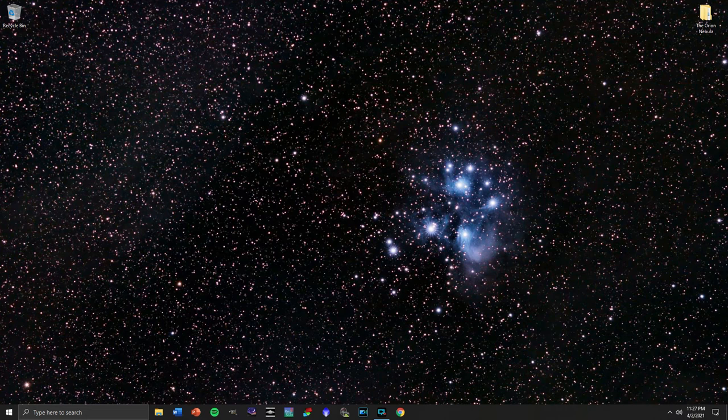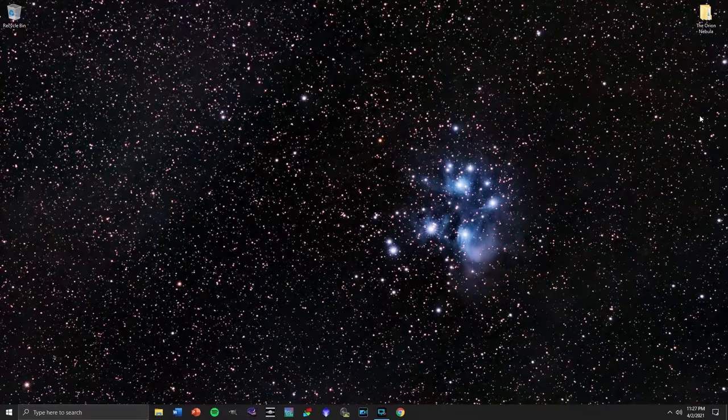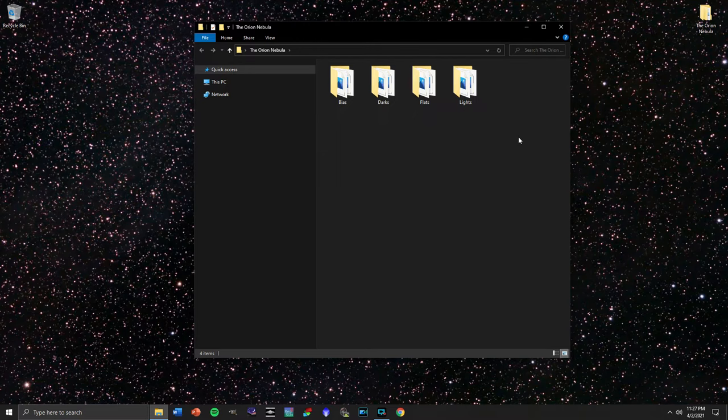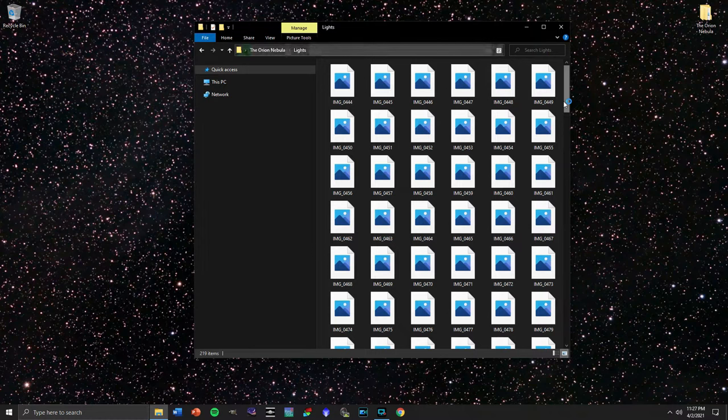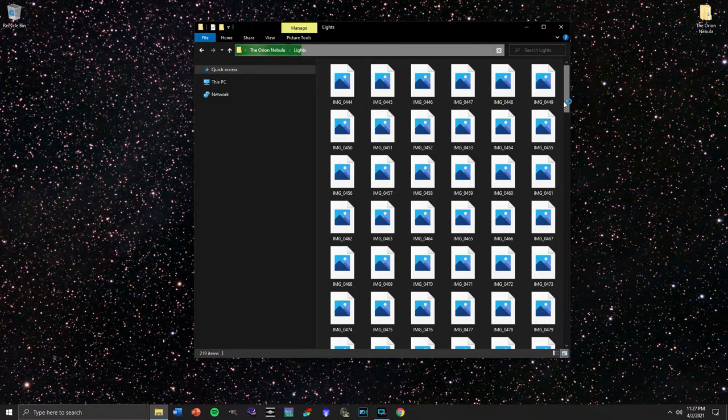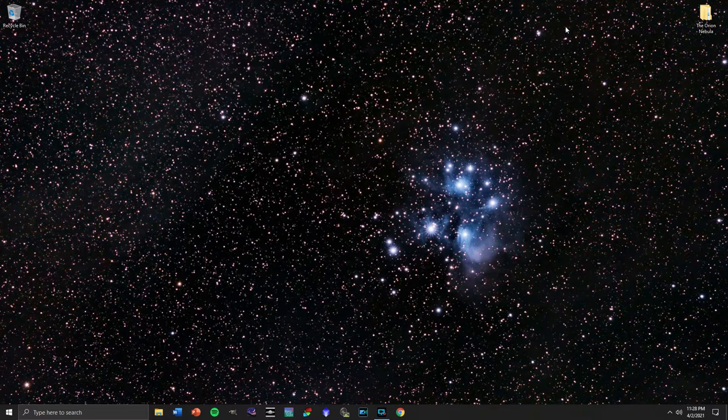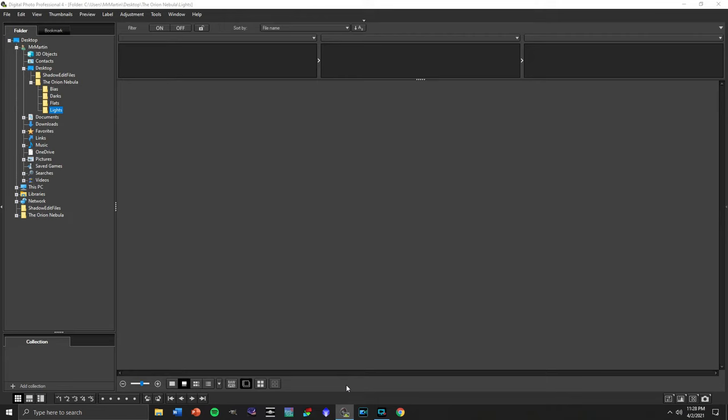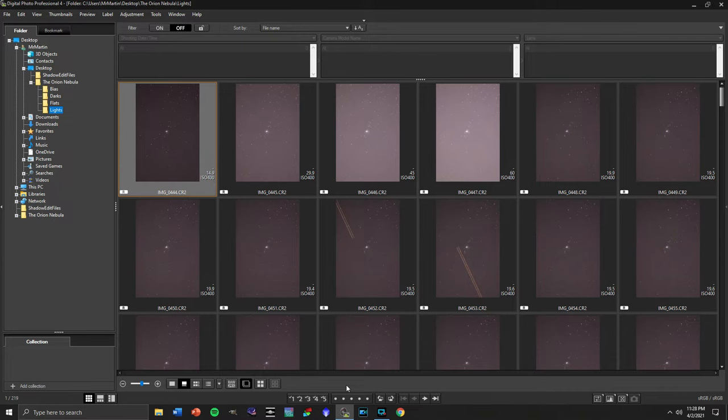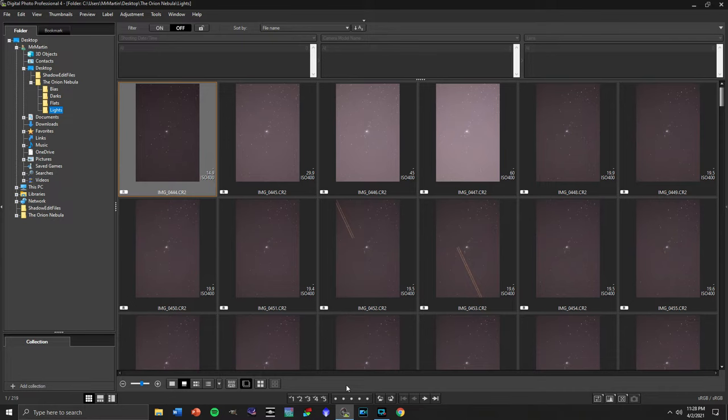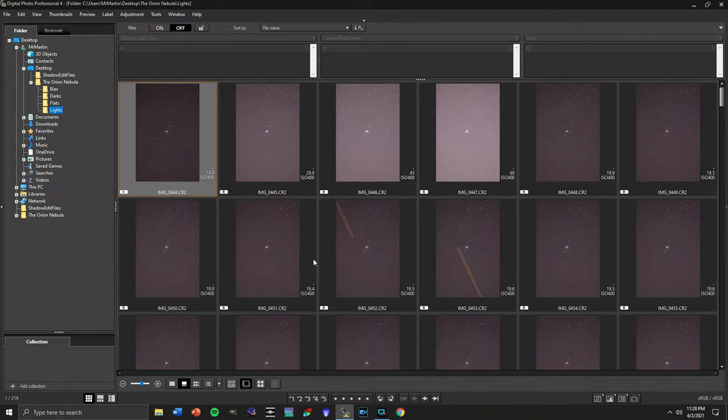The first thing we're going to want to do is preview the actual files that we captured of our target before we put them into DeepSkyStacker. I've got them loaded up right here into the light, flat, dark, and bias frames that were captured. As you can see, Windows 10 will not open these raw files. There are some extensions you can download from the Windows Store, but I've had limited success with those. I would suggest that you Google a program that will allow you to open raw files to preview them for free. One that came with my Canon DSLR camera is called Digital Photo Professional 4, and it's an excellent one that will allow us to preview these files.